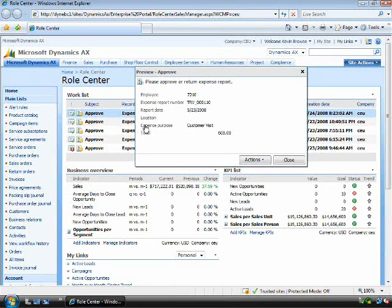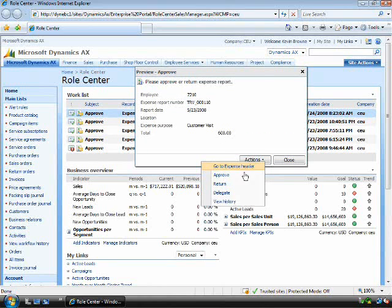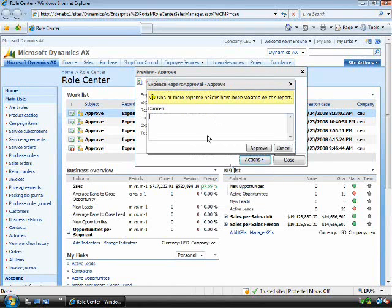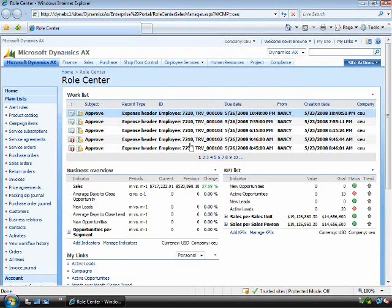I can preview it from additional details. I can drill into the actual header, look at the history, or I simply approve it directly from here. We believe this will enable companies to grow by allowing the system to coordinate and control transactions between employees.